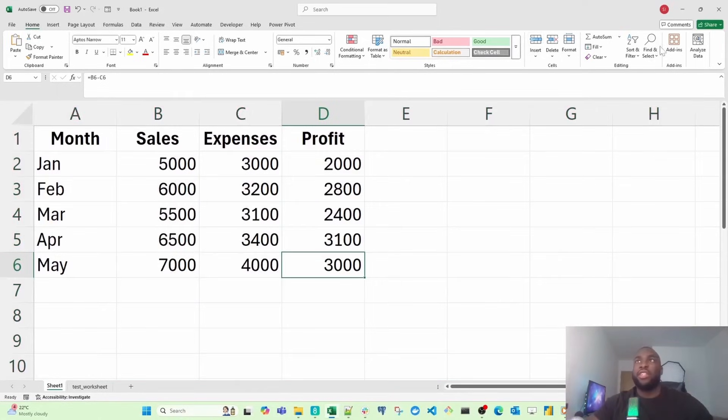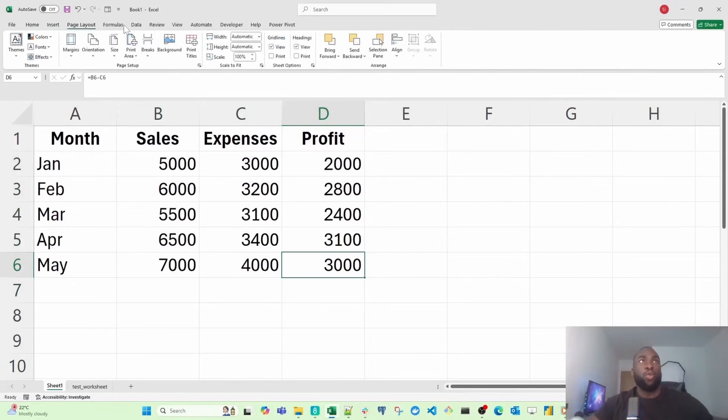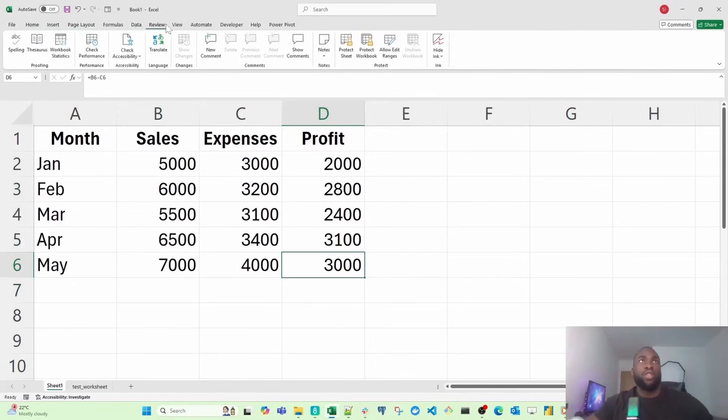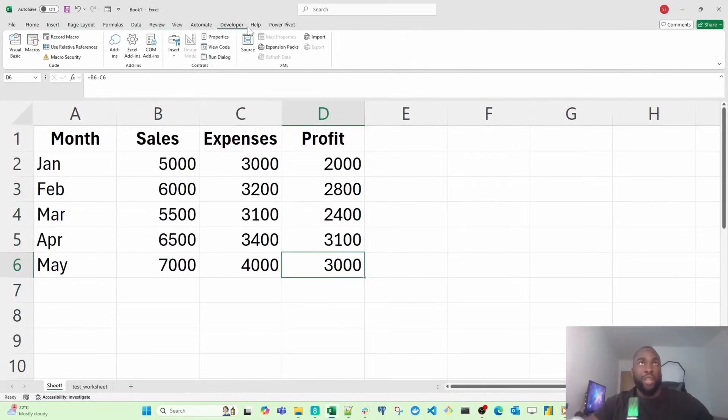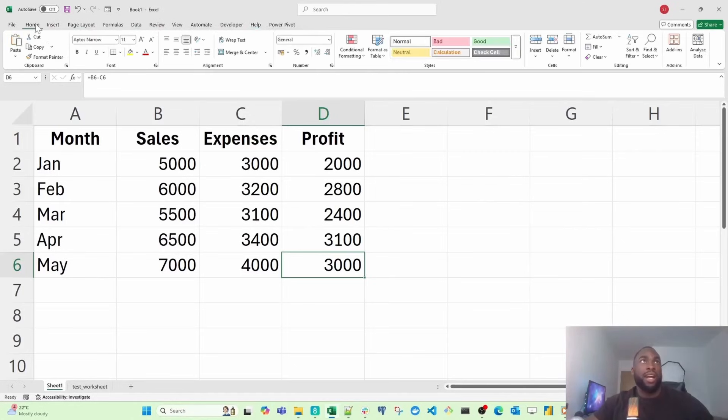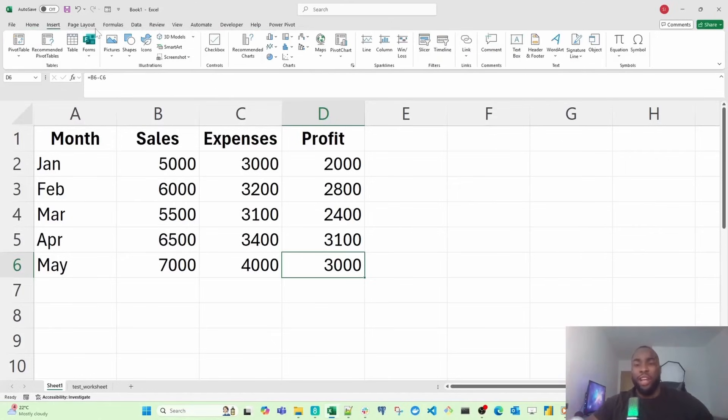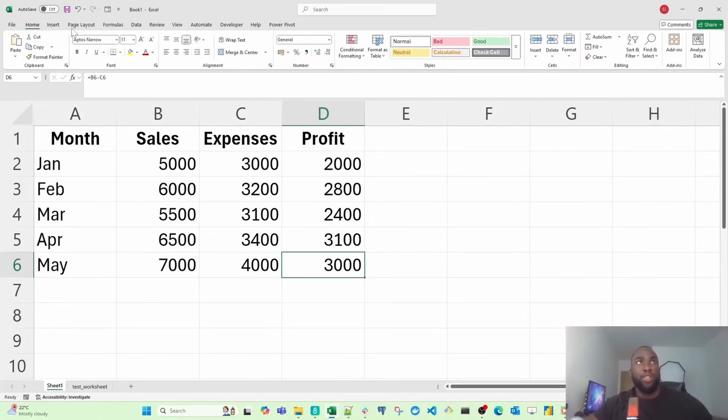If you see this at the top, this is the ribbon. The ribbon contains all the tools we need to format our data, create visuals and formulas, and do interesting things to help us analyze our data. I recommend spending a few moments, if you haven't used Excel before, just playing around with some of the features available in the ribbon.